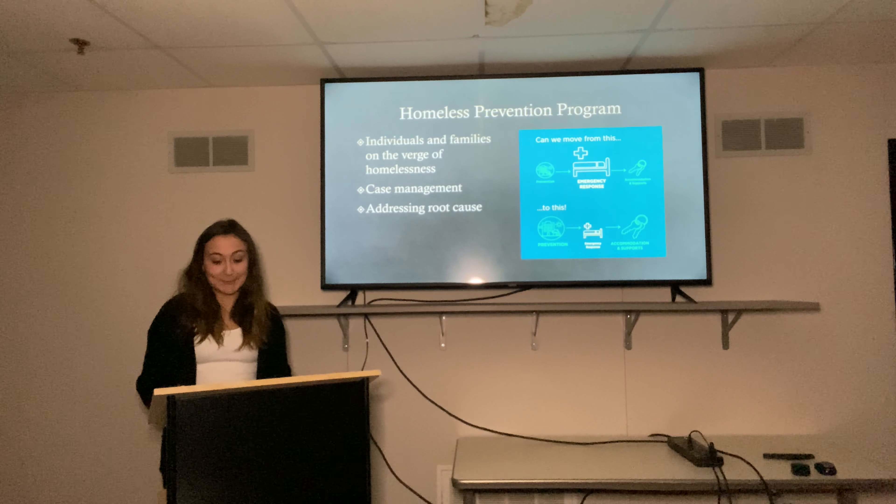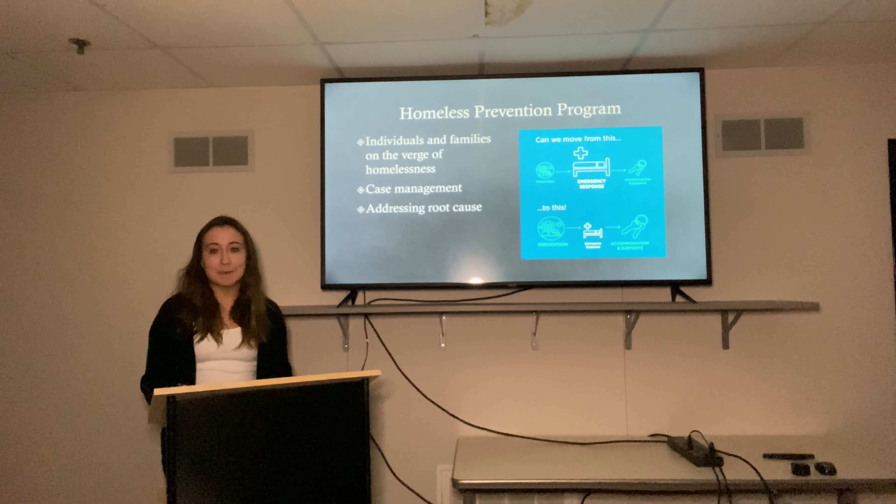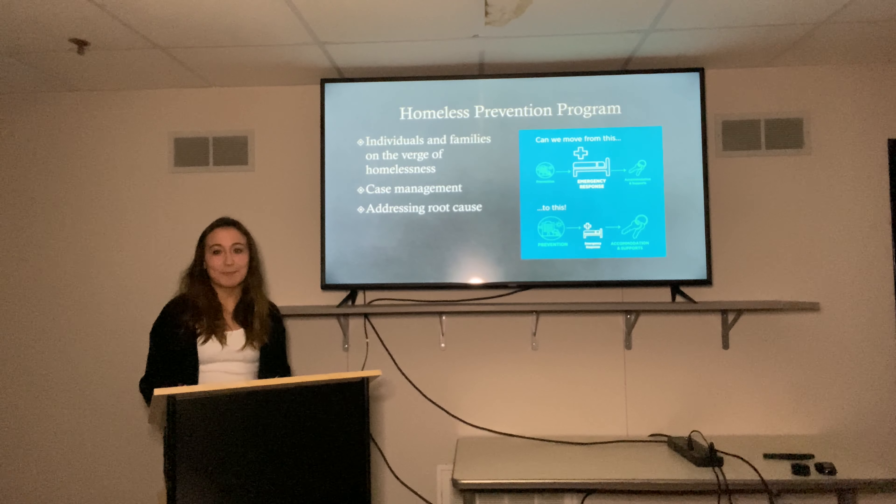Hello, my name is Maya Ribink and I'm the Housing Navigator for the Homeless Prevention Program here at the MCSA.